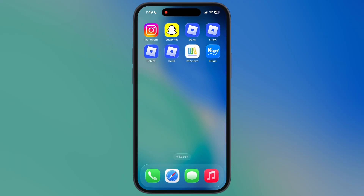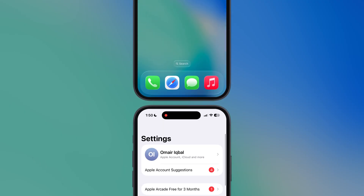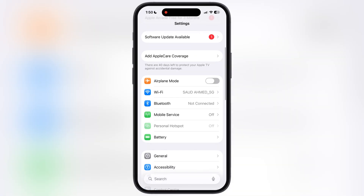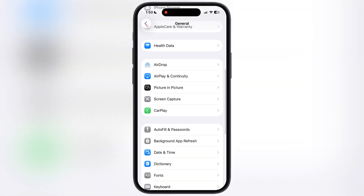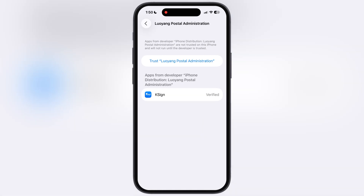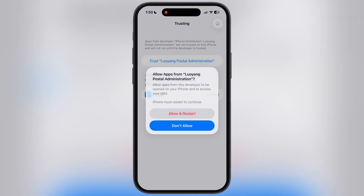Once KSign is installed, it will not open, so what we have to do is navigate to the settings, go to general, scroll all the way down, go to VPN and device management, then go to enterprise app which is Luoyang Postal Administration, hit trust, then hit allow and restart, and make sure to install the profile.